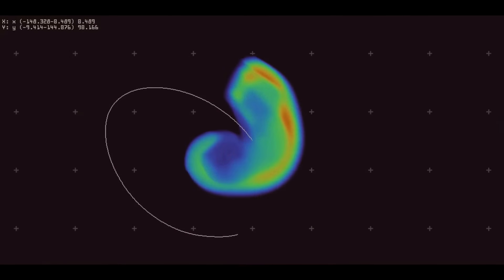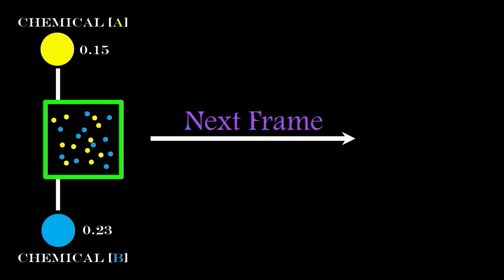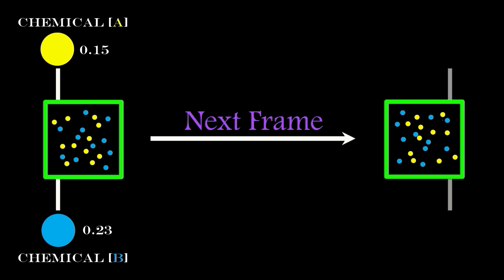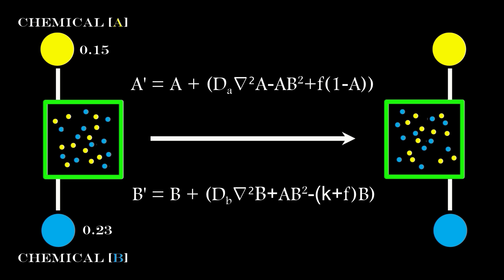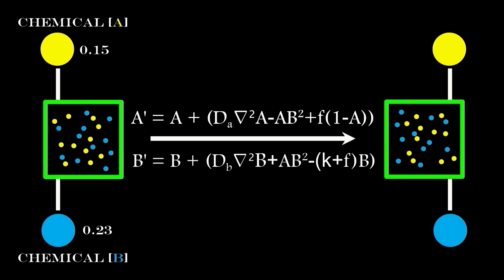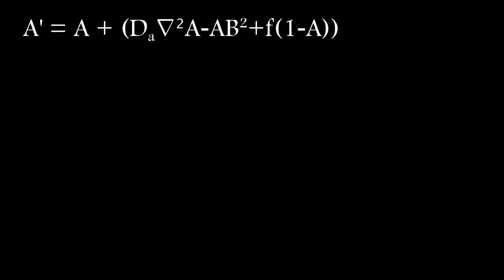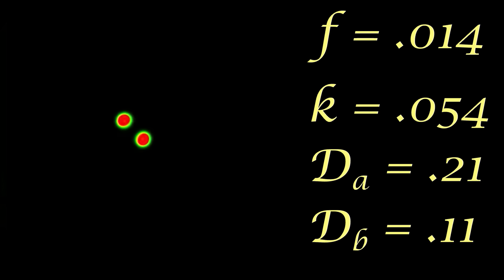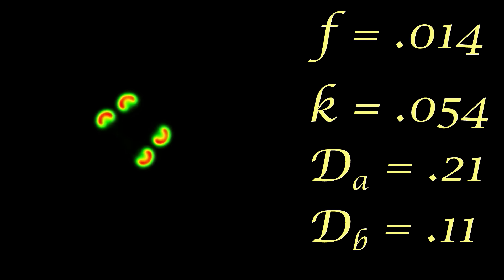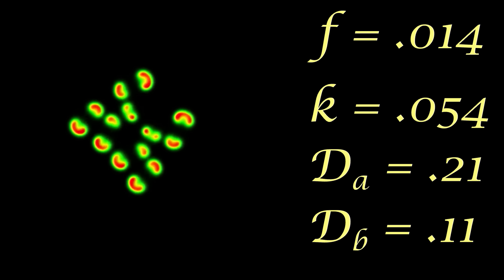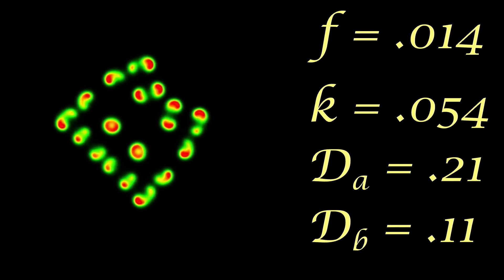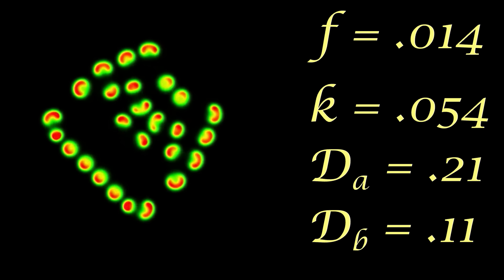In a video I did recently, the Gray-Scott Reaction Diffusion formula which allows two chemicals with differing diffusion and feed rates to interact. This uses the same approach, and when you make changes to the parameters in the formula, you get solitons to appear, interact and display exponential growth.